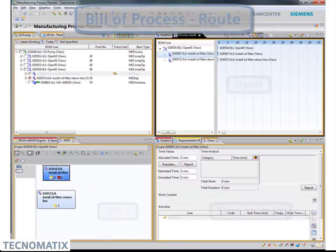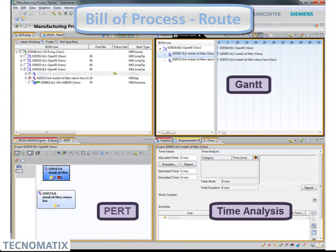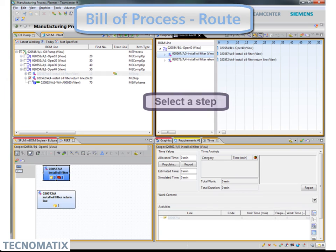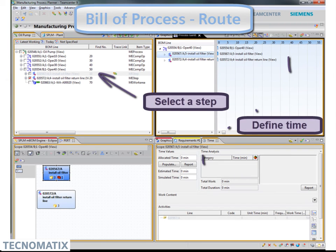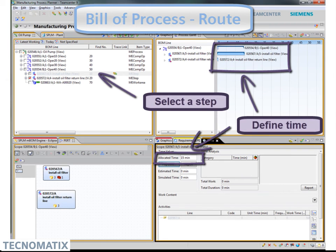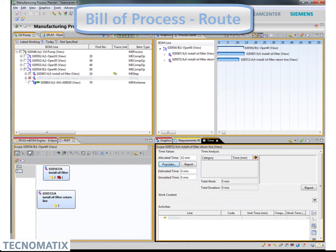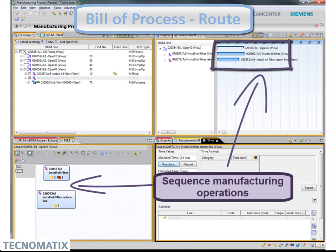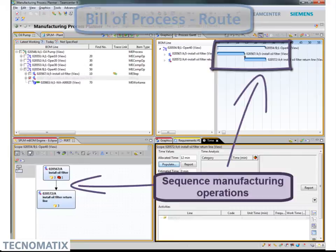The Manufacturing Process Planner, Gantt and PERT, provide planning and sequencing as the BOM is consumed into a BOP. The time management and lean manufacturing tools can analyze and validate activity time and roll-up time estimates.